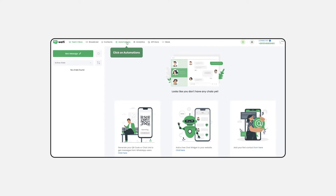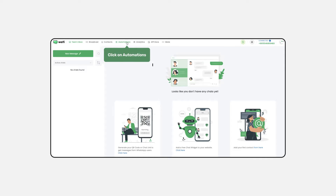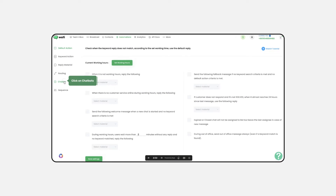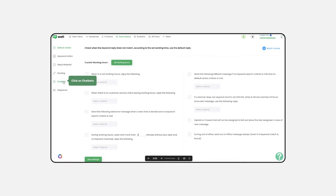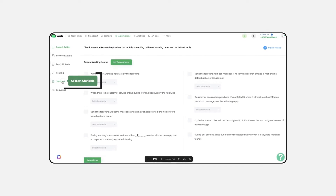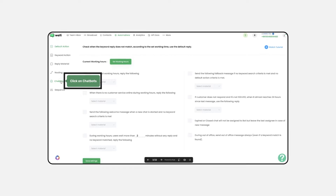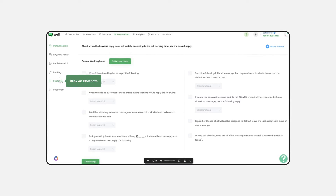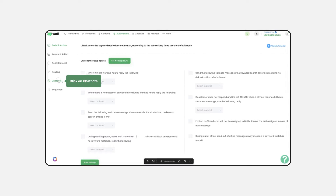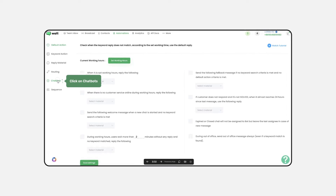First, log in to your Wattie account. Once you're in, click on Automation in the header tab. This is where the magic begins. Next, click on Chatbots. This is your gateway to creating engaging automated conversations.